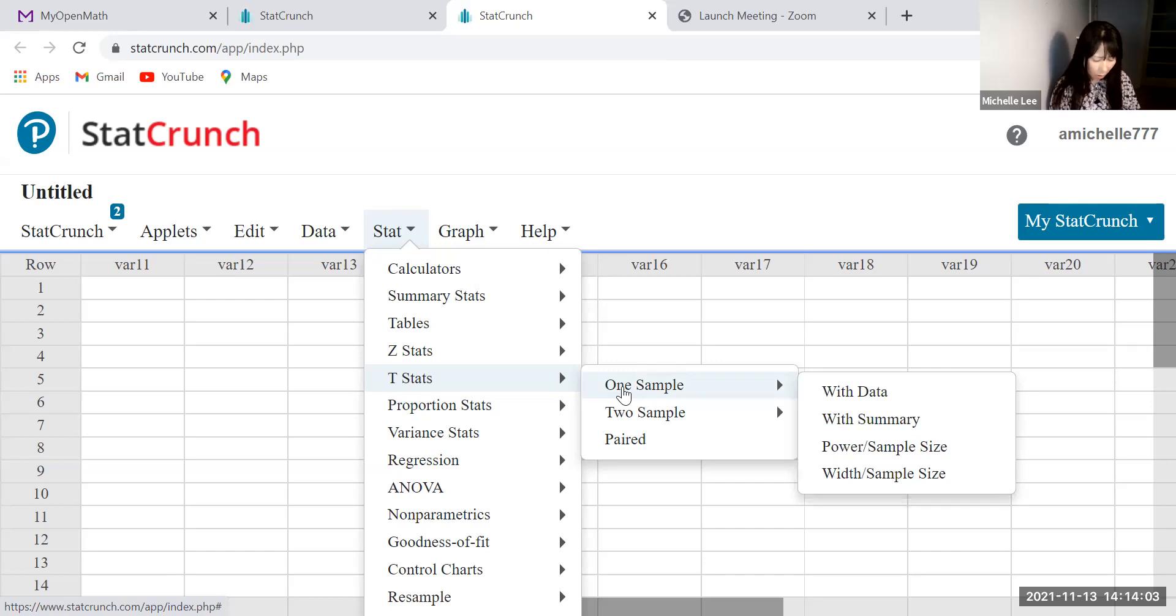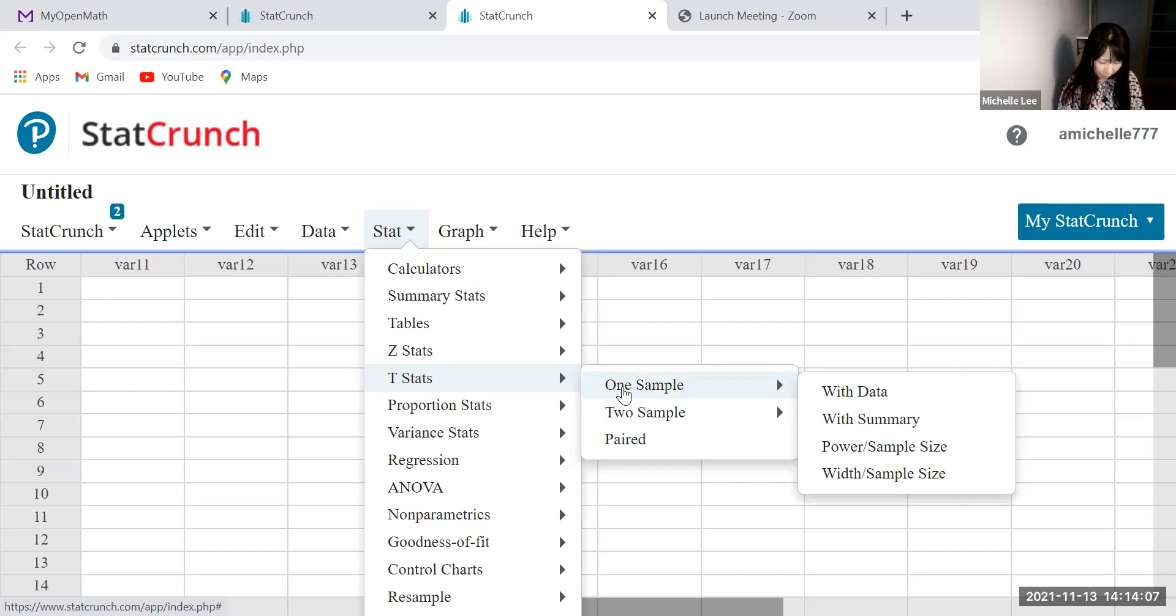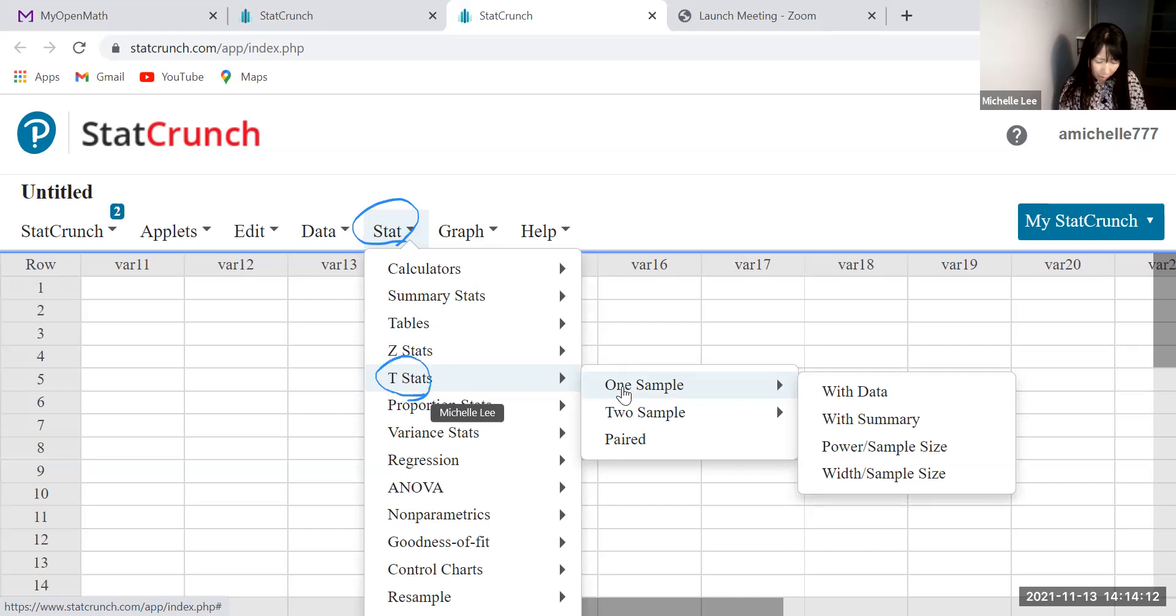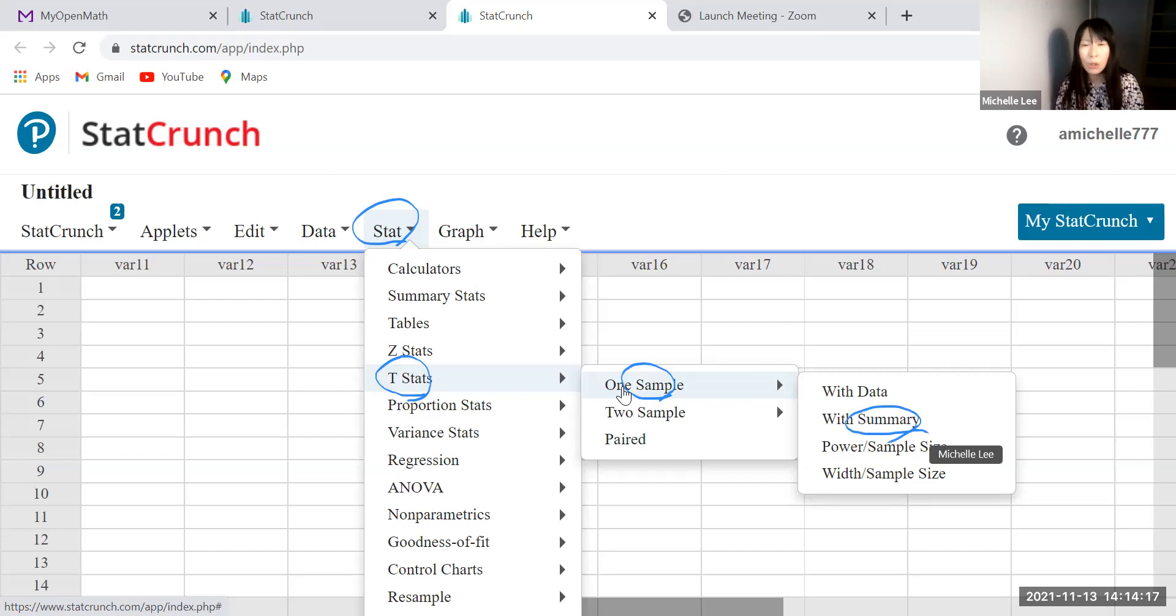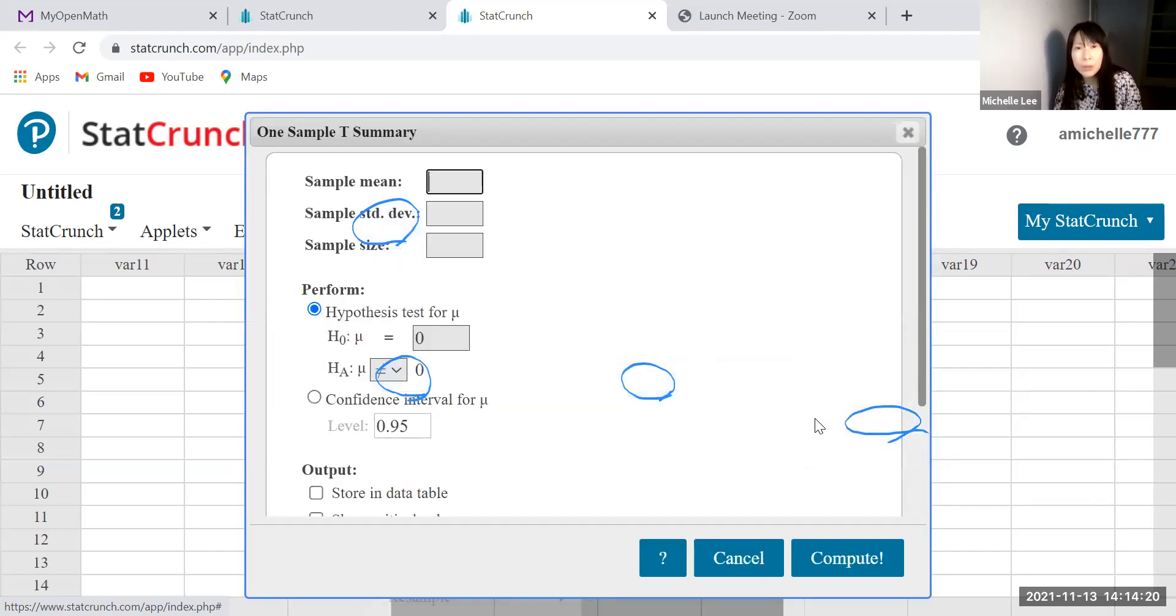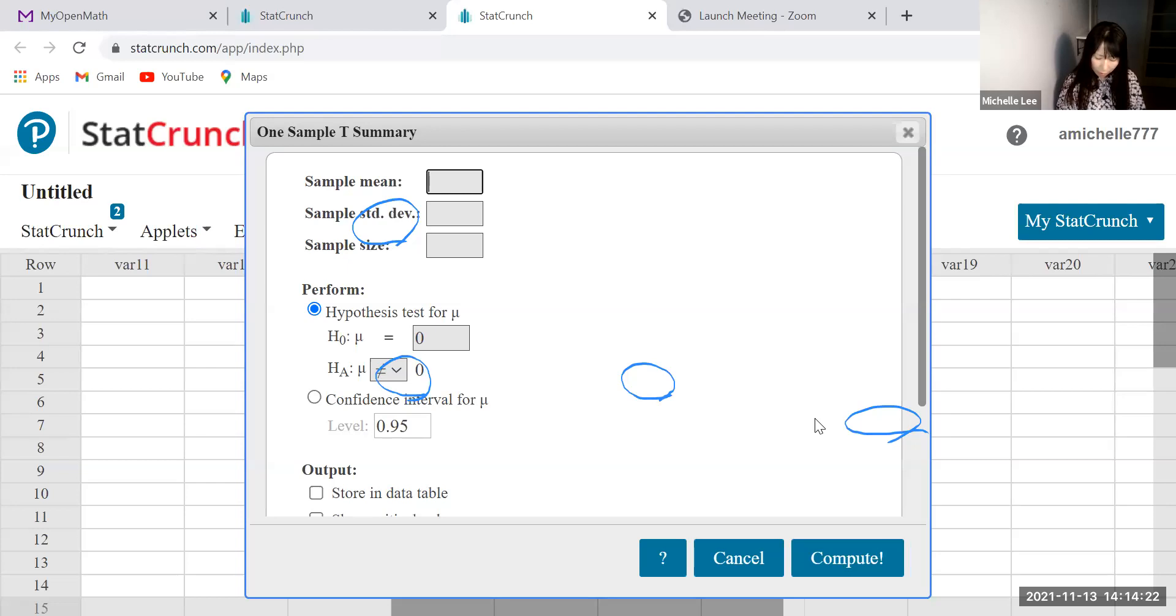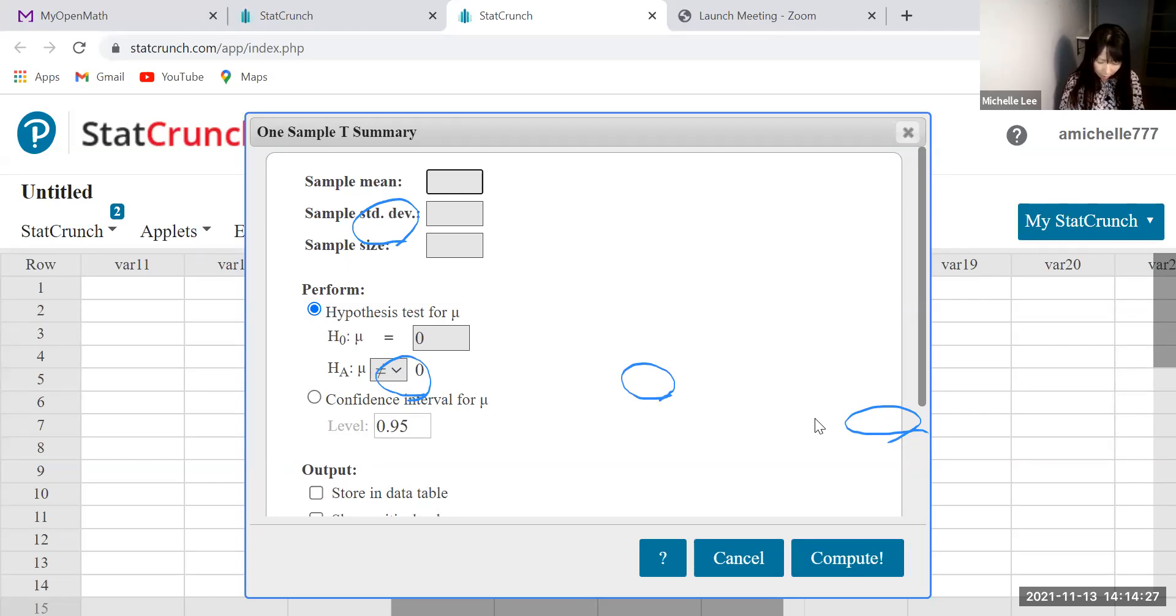Okay. Now go to one sample. So let me circle everything. So stat, t-stats, one sample. And we don't have data at this time. We have only summary. So we do summary. Click. All right.